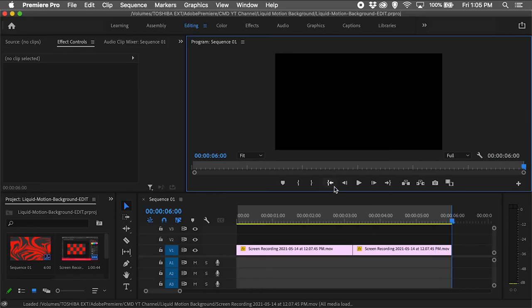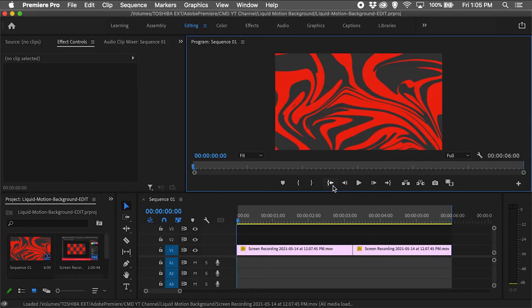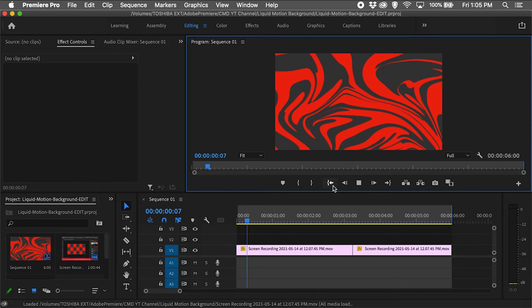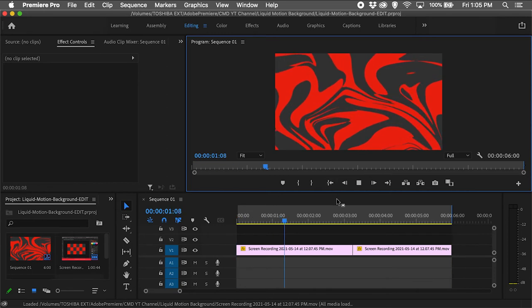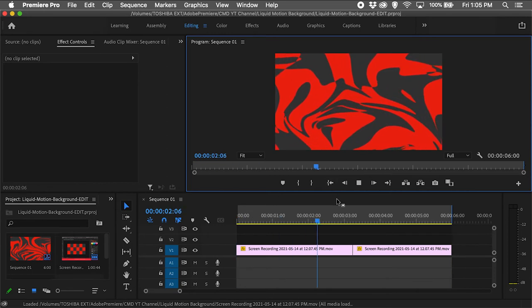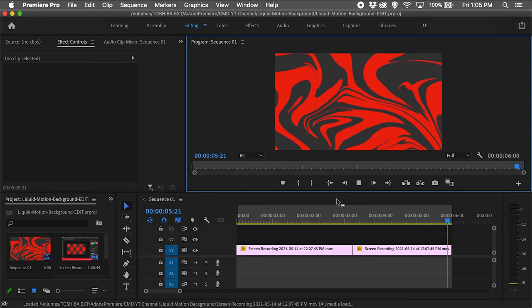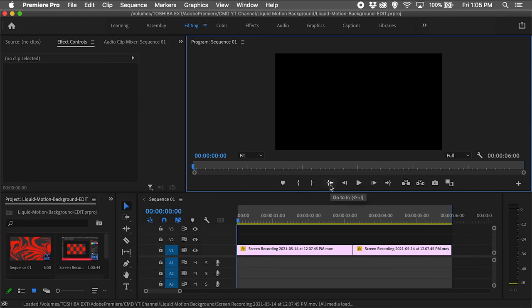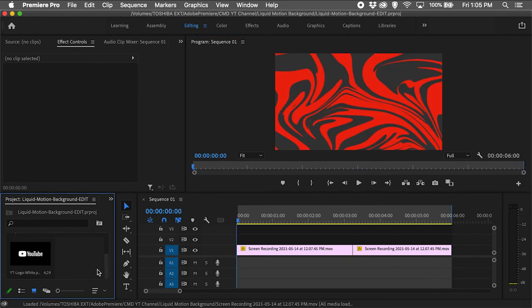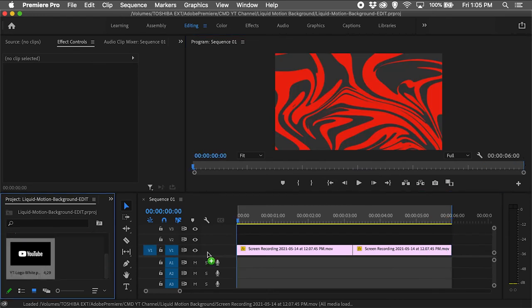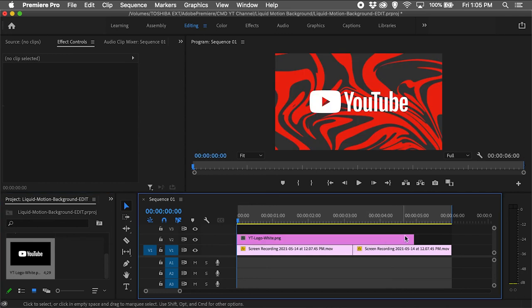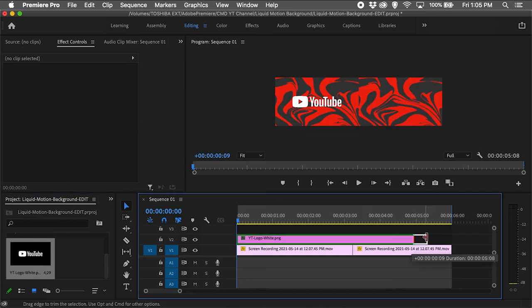Once complete, I'll import the screen record into Adobe Premiere Pro and resize and edit the clip to my liking. I'll also drag the YouTube logo to a separate video track so it is displayed on top of the motion background.